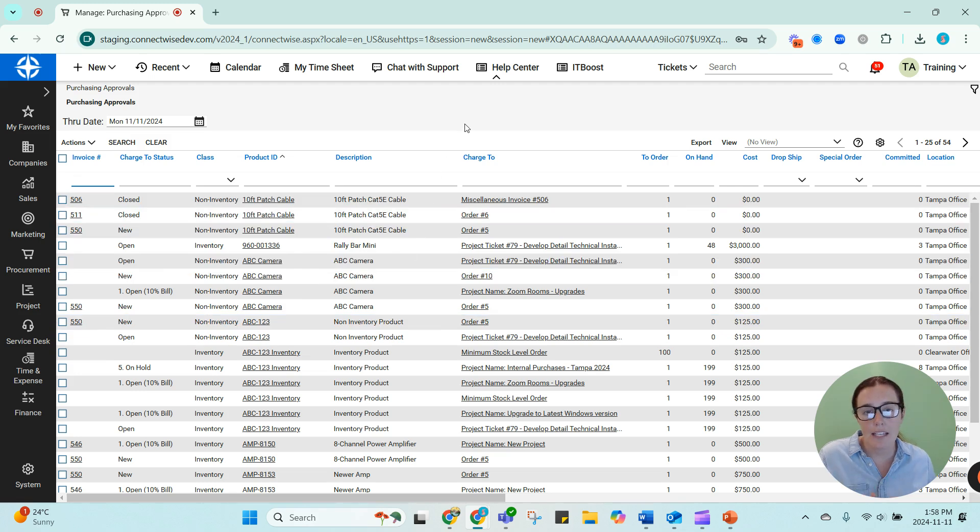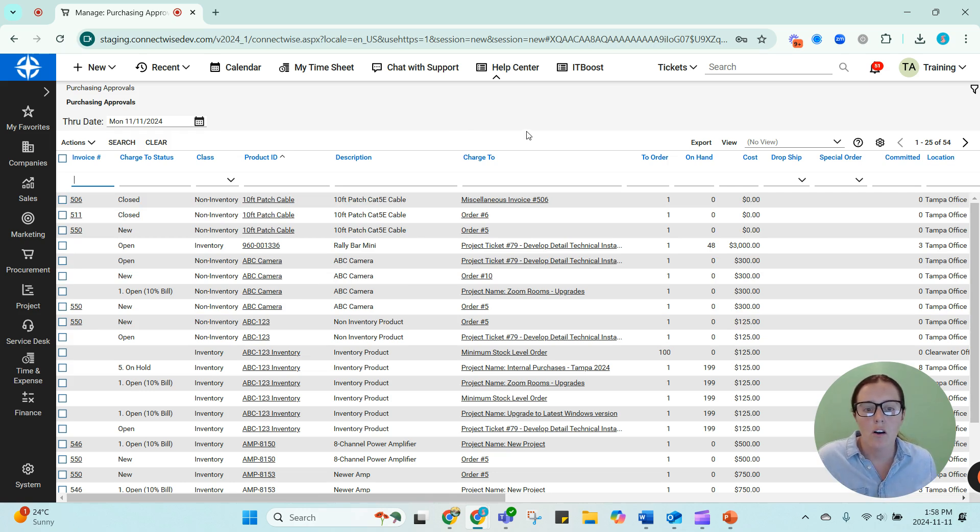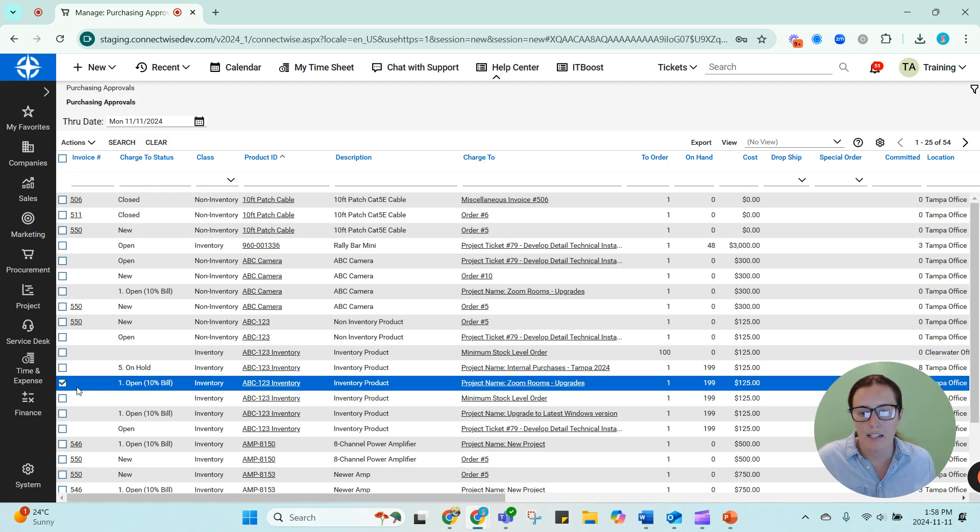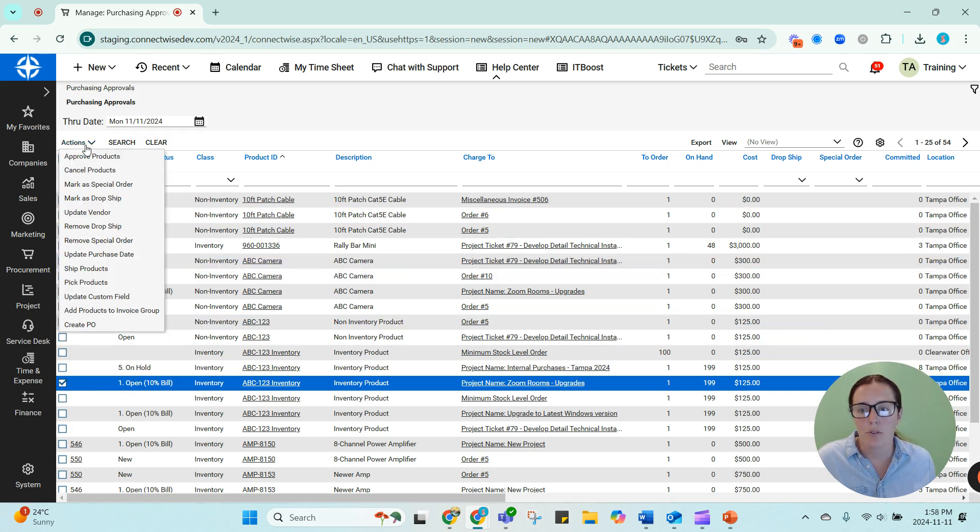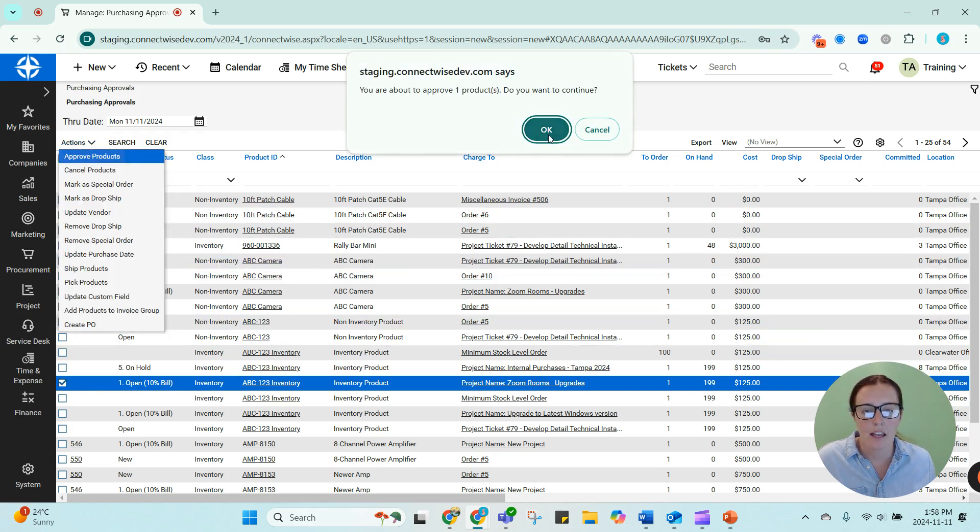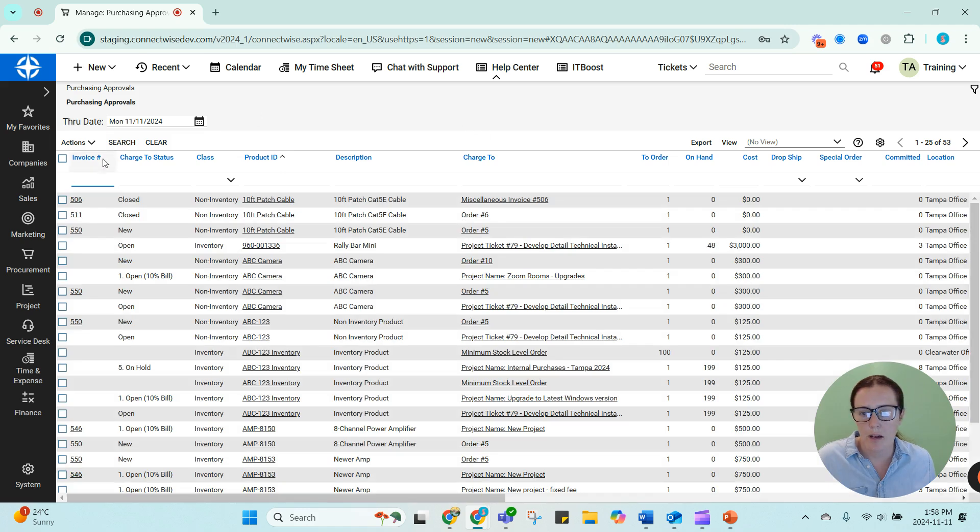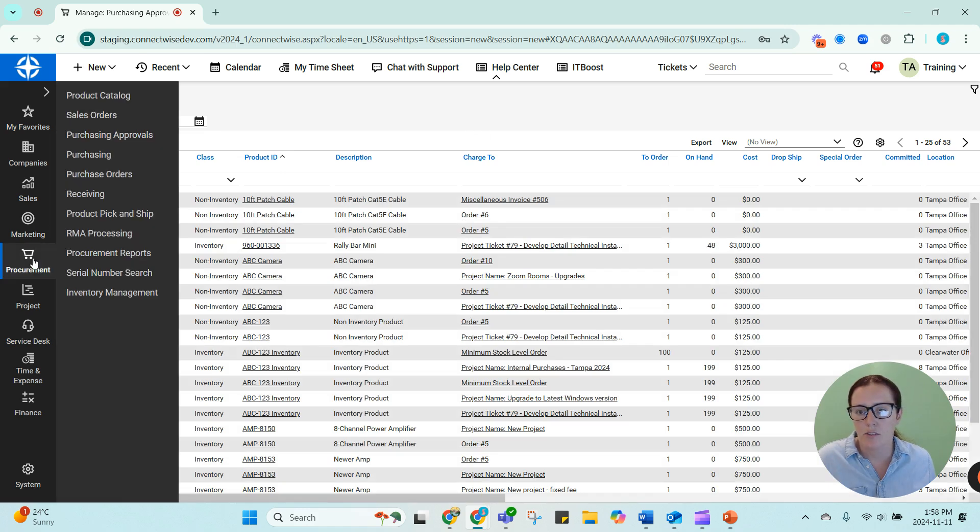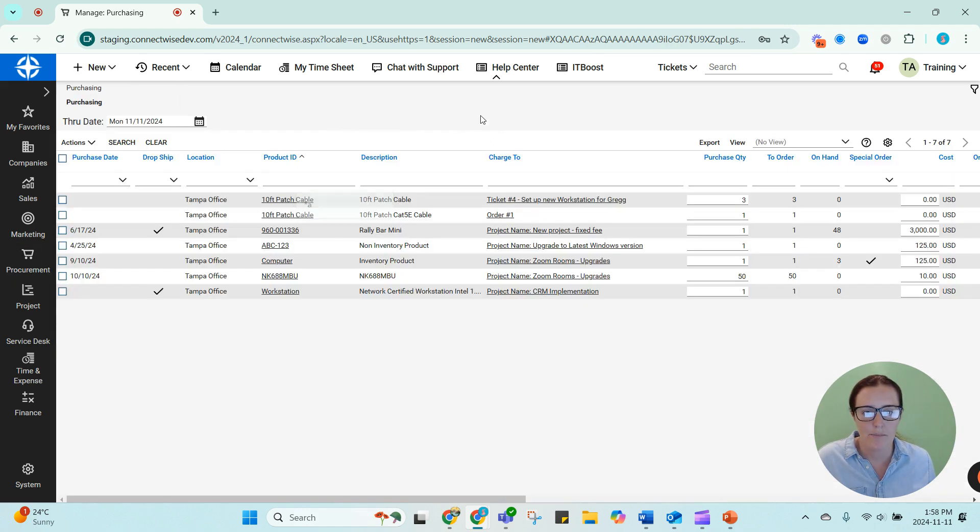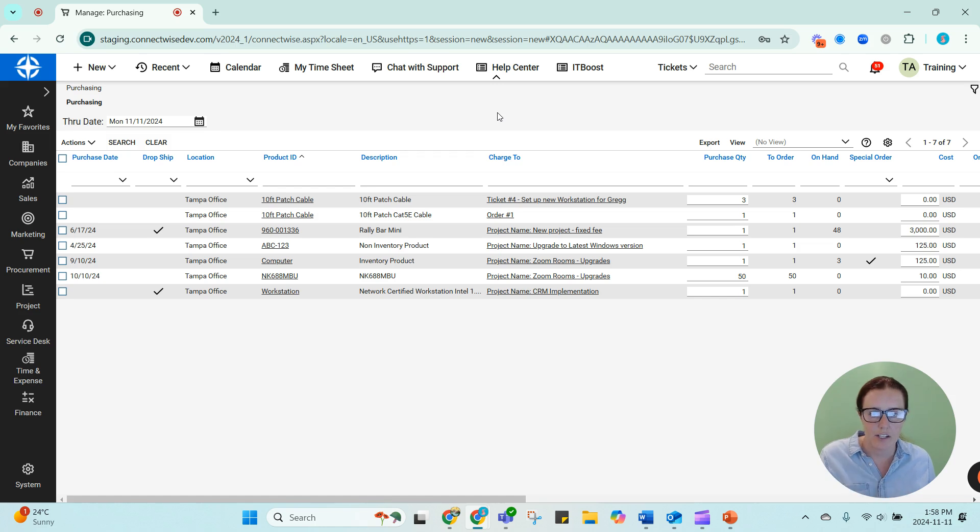What has to happen is these products have to get approved before they can move to purchasing. So I'll look at one of my inventory class products for a project. I'm going to select that item, I'm going to approve it. And this is for zoom room upgrades, it's going to move to my purchasing screen. So I can see now that that product has moved to my next screen.